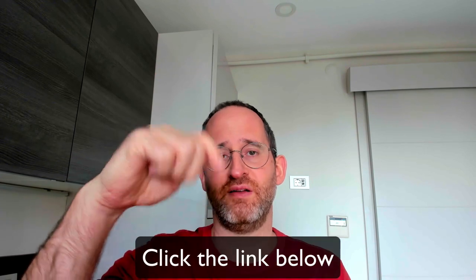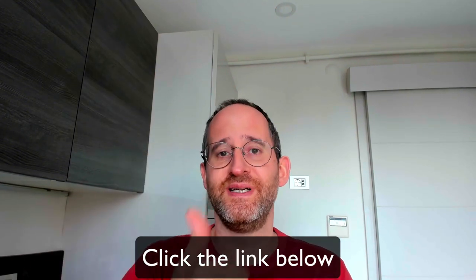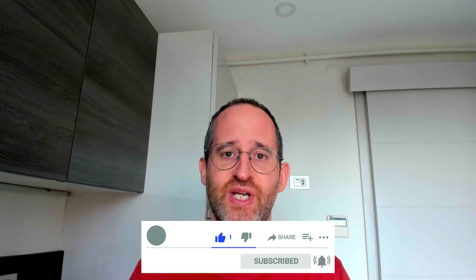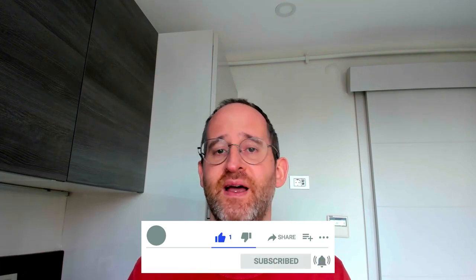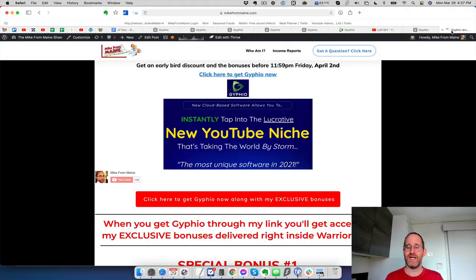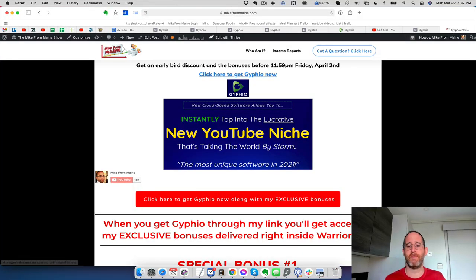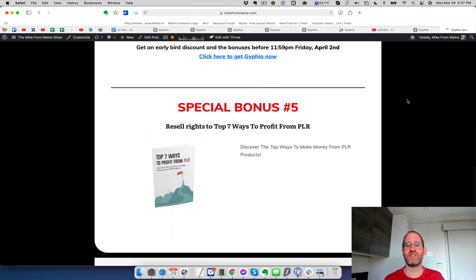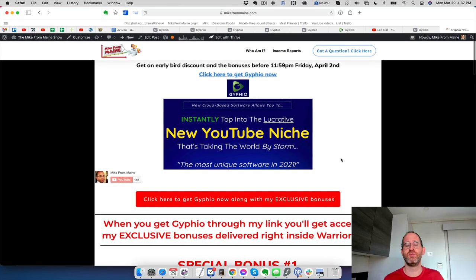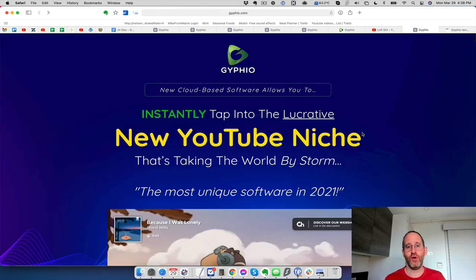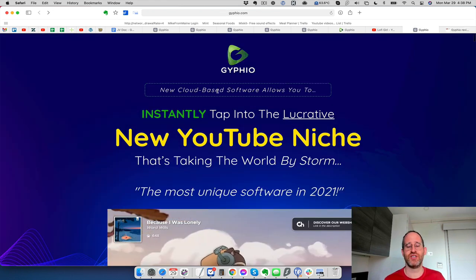If you're new to my channel, my name is Mike Thomas. I'm a seven-figure affiliate marketer. I do these reviews every single day so that you can get the best deal on upcoming software and courses. If at any point during this review you want to check out Gipheo, just go ahead and click the link below. Please like this video and hit that subscribe button and bell notification. I just want to show you my bonus page. I've got a bunch of extra bonuses for you if you purchase this through my link.